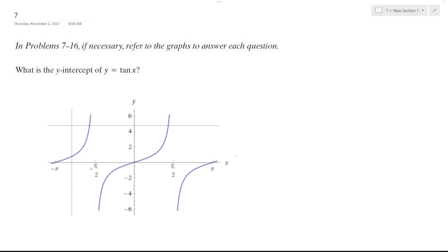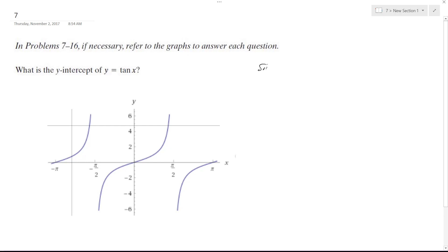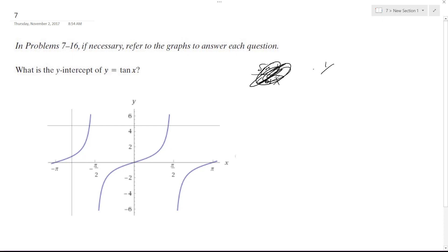What we want to know here is the y-intercept of y equals tangent x. Tangent is just going to be sine of x over cosine of x — or rather, y over r is what I meant to say.